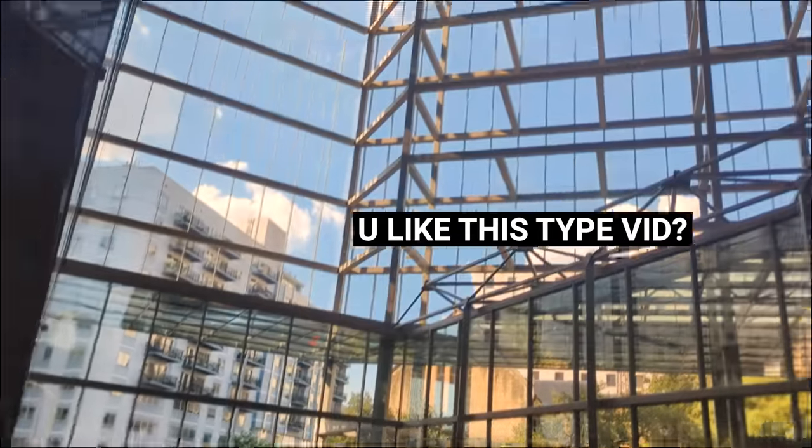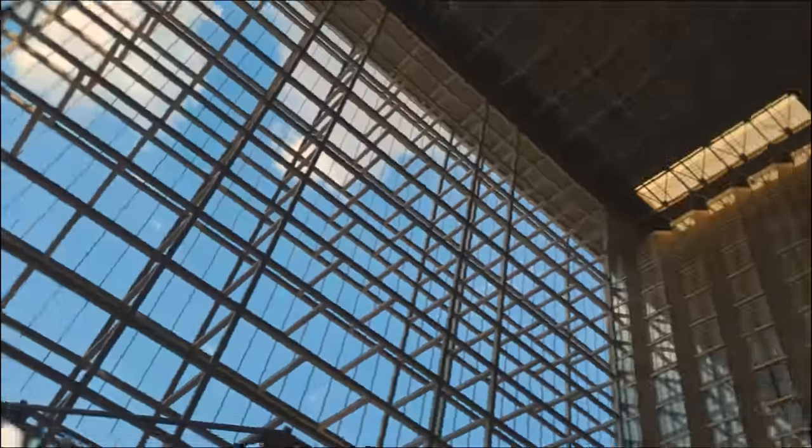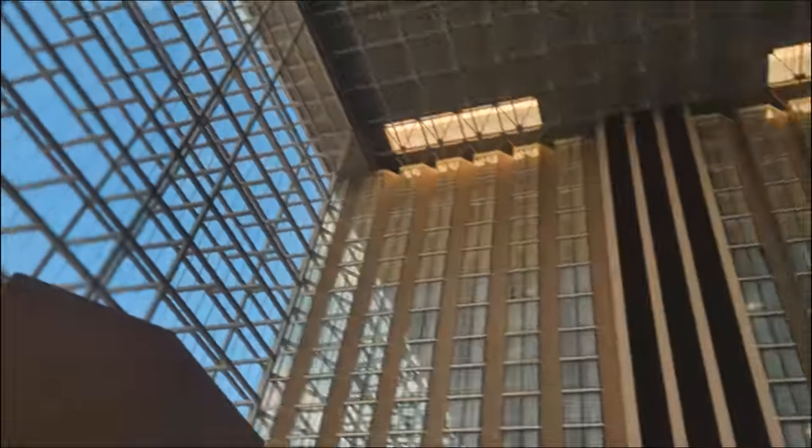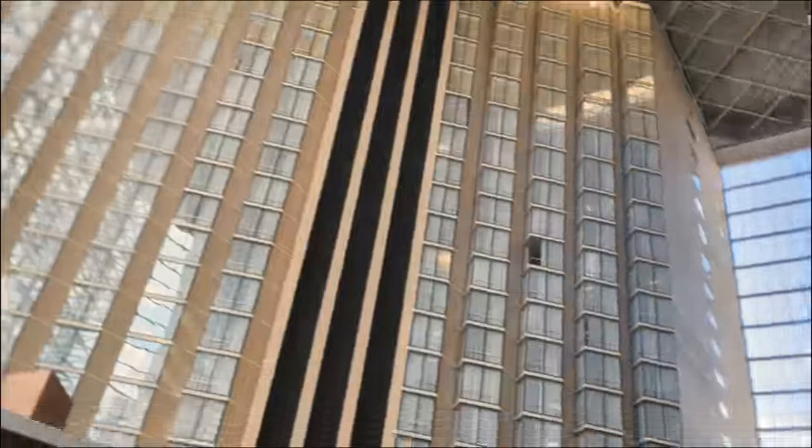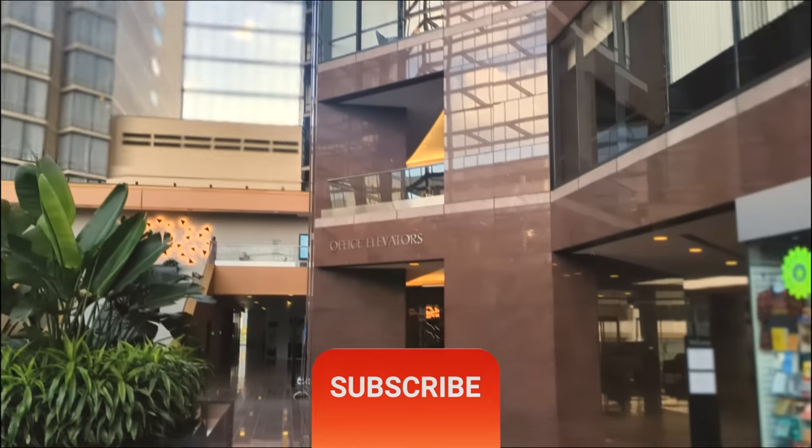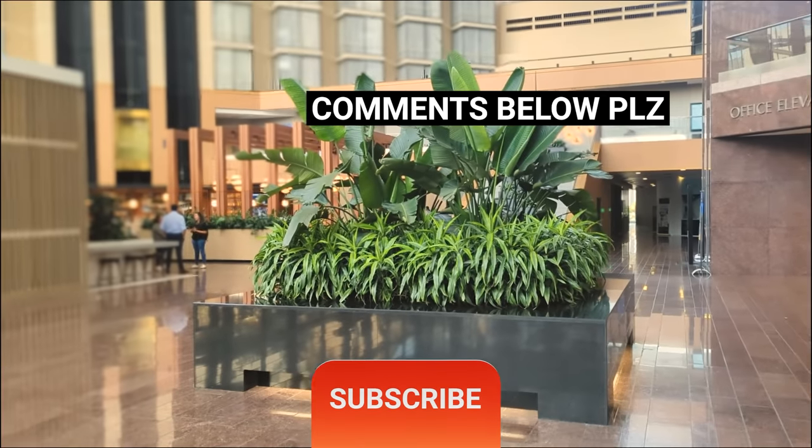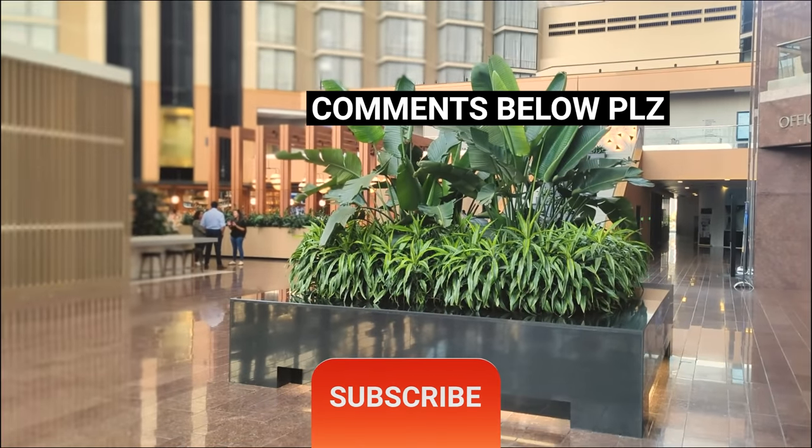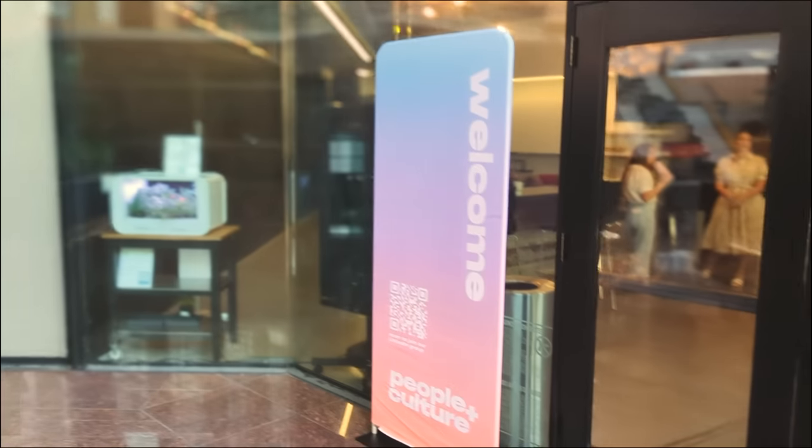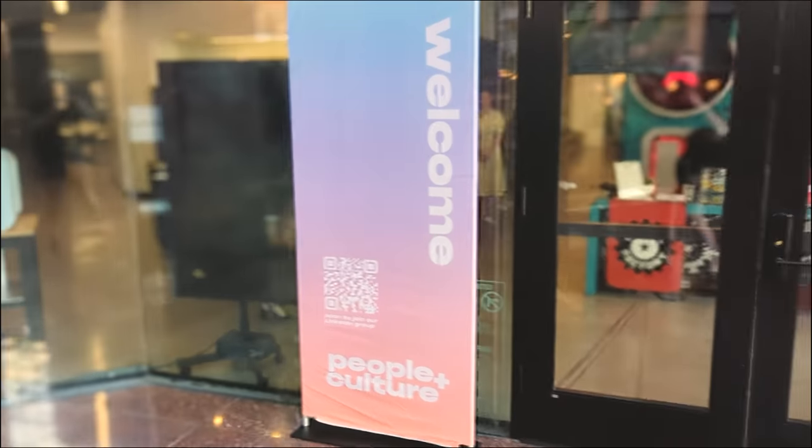But anyways won't keep you too much longer thanks for watching like and subscribe leave comments below and if you're in Austin Texas check out the people and culture meetup thanks everyone talk to you later.